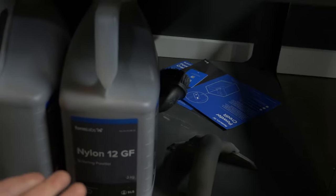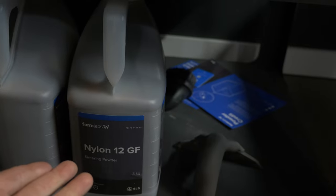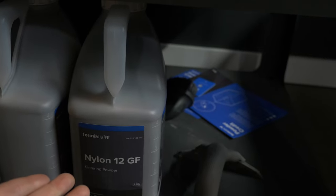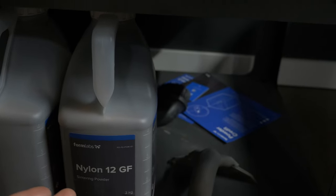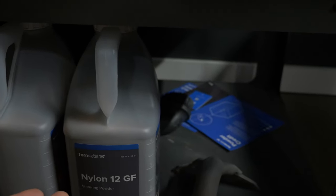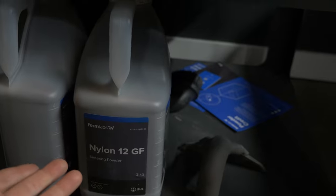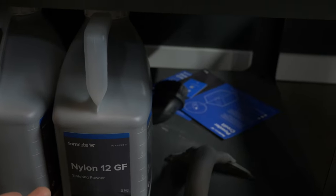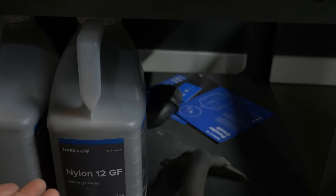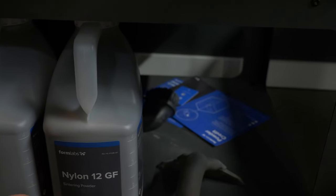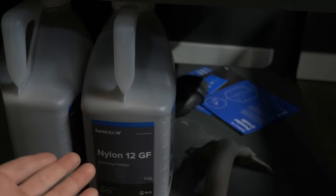I am using nylon 12 glass filled material, which is pretty high-end material. It gives us a nice surface finish with the glass filled and gives us the temperature resistance that we need in our desert race cars.